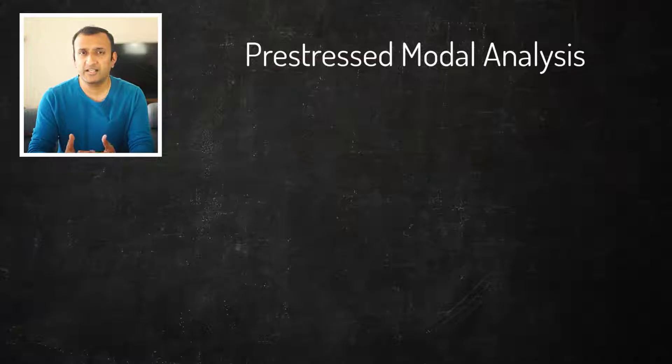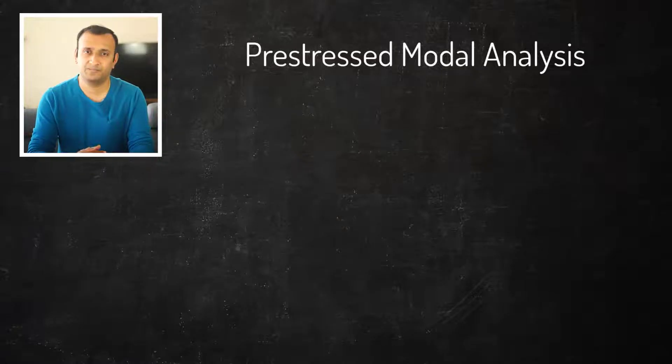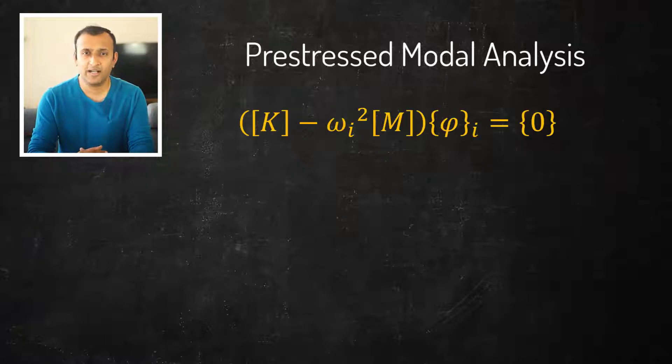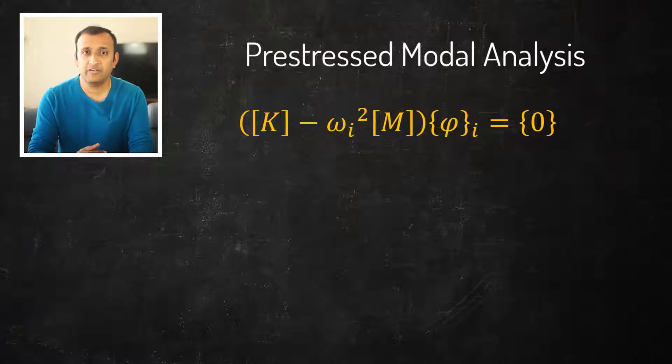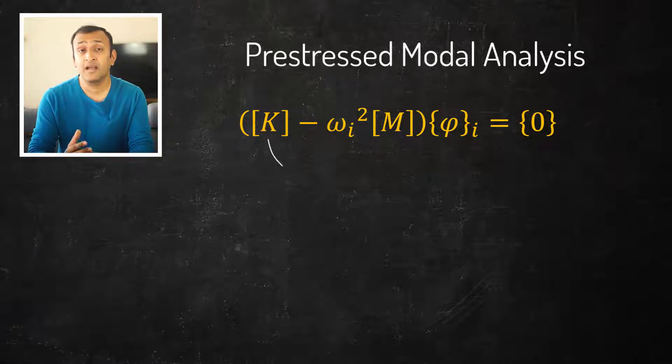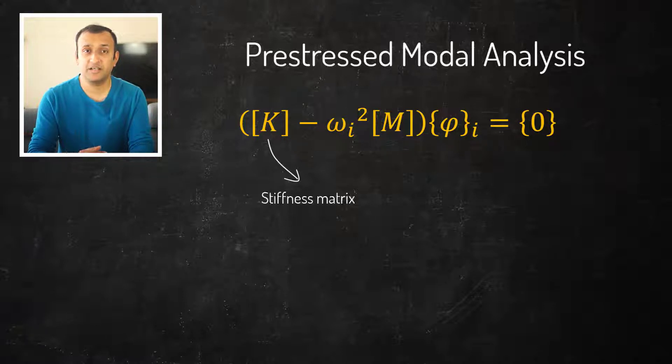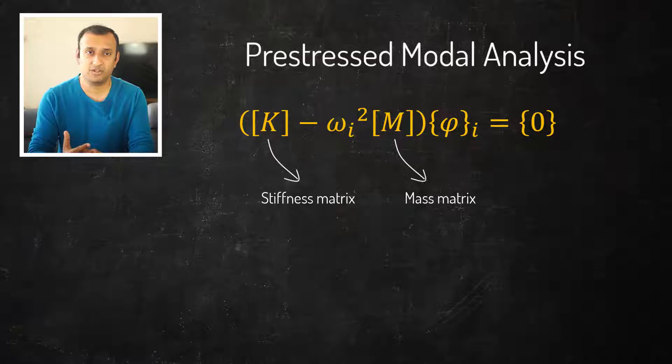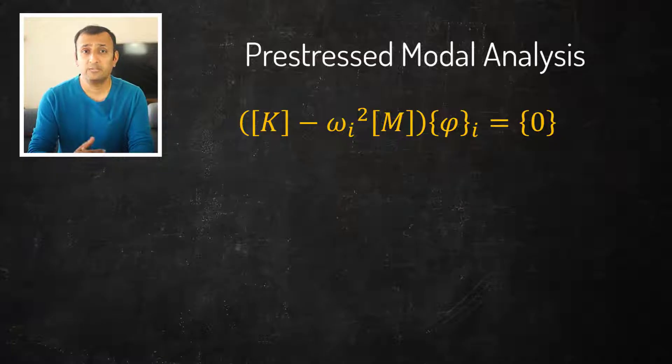In a modal analysis we obtain the natural frequencies of the structure by solving this equation. Here K is the stiffness matrix and M is the mass matrix of the structure. When there is pre-stress in structure